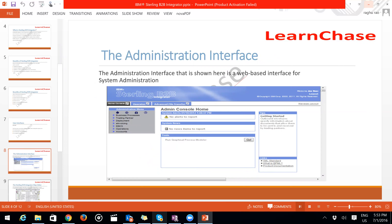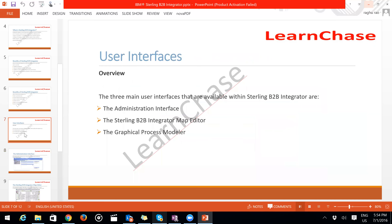The features of Sterling B2B Integrator include simplified management, consistent integrity deployment methodology, end-to-end process visibility, reduced operational cost, increased operational efficiency, and improved customer satisfaction. There are three user interfaces: the Administrative Interface, the Sterling B2B Map Editor, and the Graphical Process Modeler.